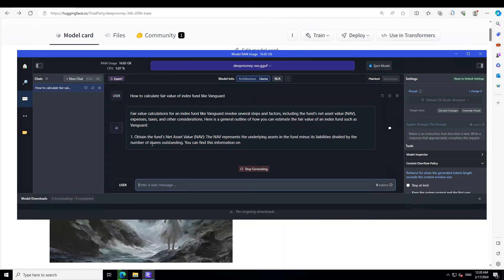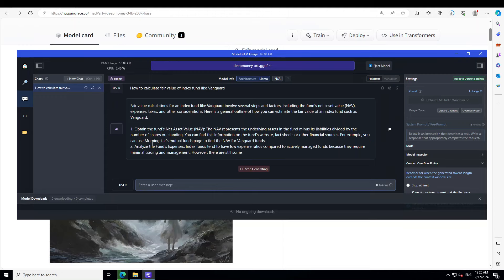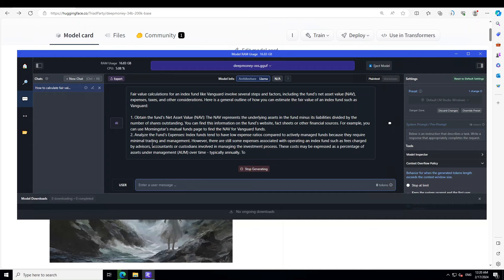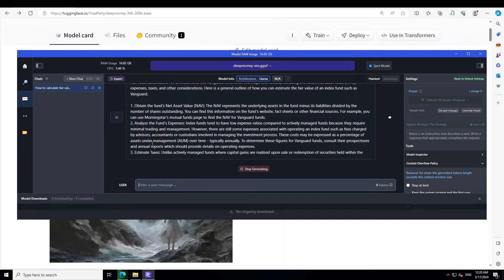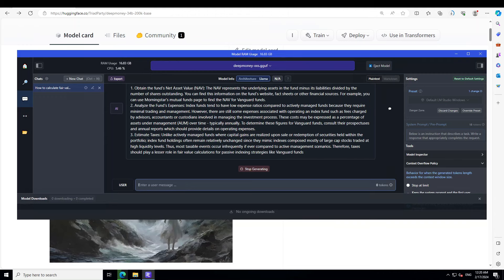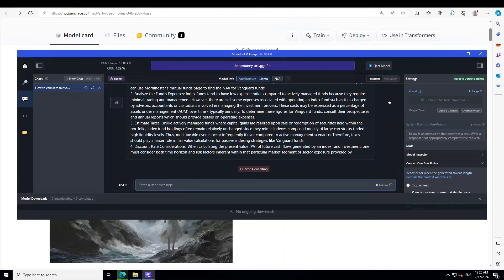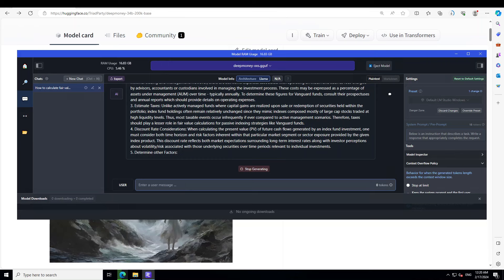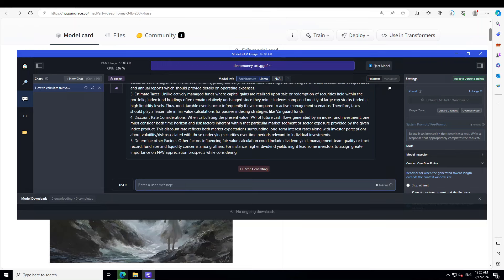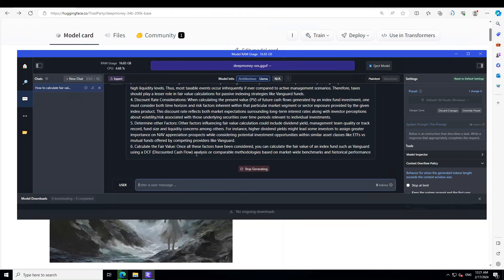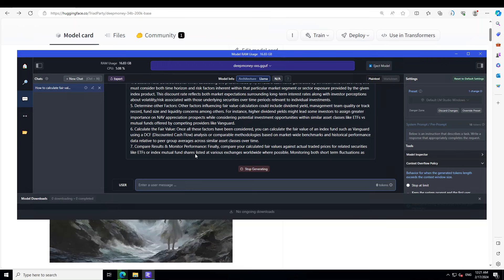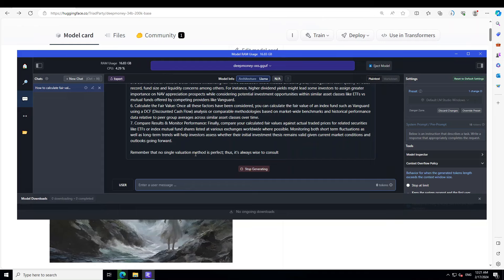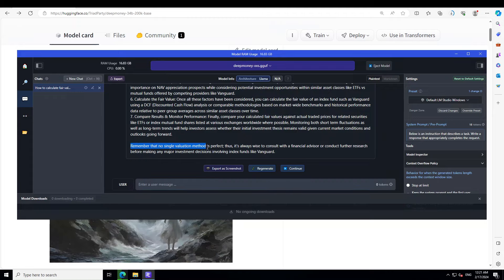There you go. You see that even the 2-bit quantized version of this model is giving you very pertinent, very relevant information about the financial questions. This is really good, amazing stuff. Discount rate considerations. I'm no financial guru expert, but I have some keen interest in how these things work, so I can tell that the response is pretty good. If you are a financial guru or any value investor, I think this could be a real blessing for you. If you're running the full version, maybe you can do RAG with it on your own financial data and do a lot of good stuff. This is really perfect. No single valuation method is perfect. It's always wise to consult with a financial advisor. That's a good advice.